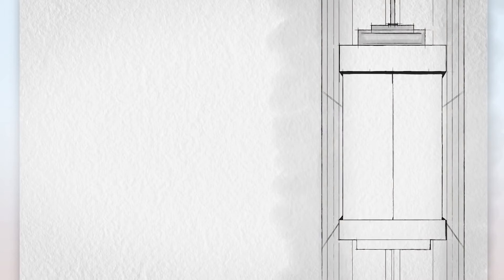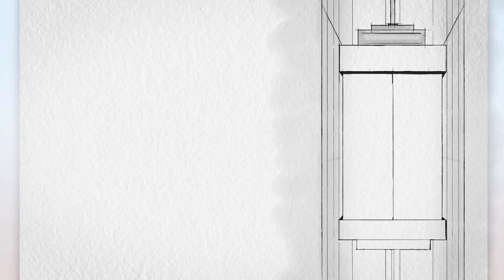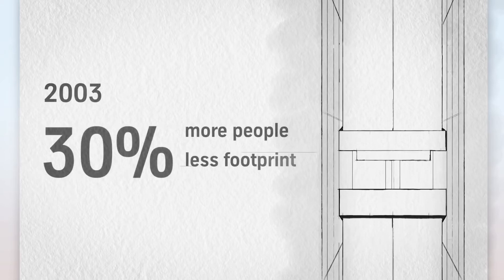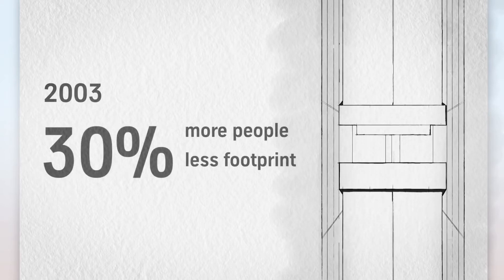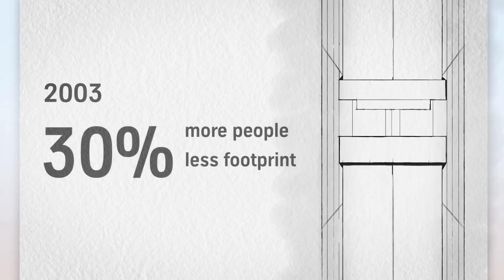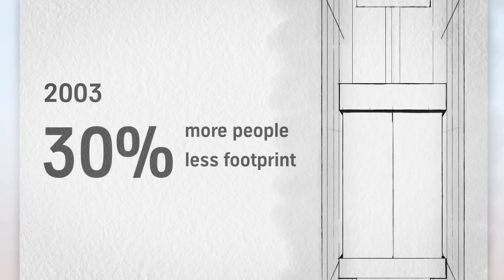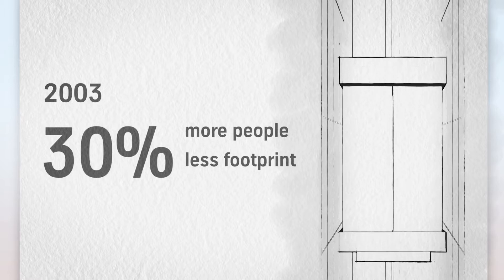2003: the twin elevator changed the industry.